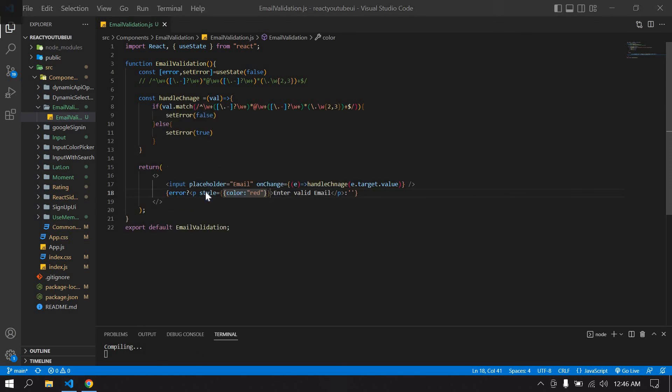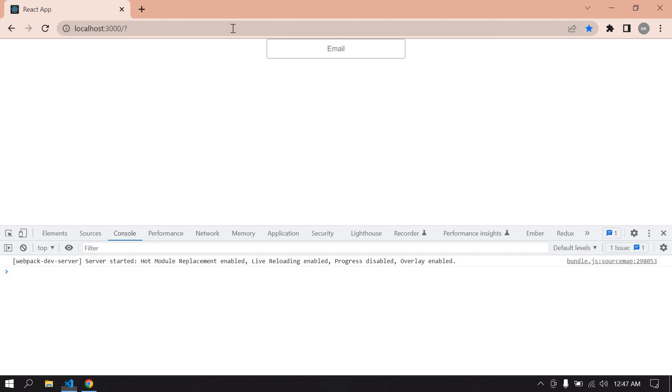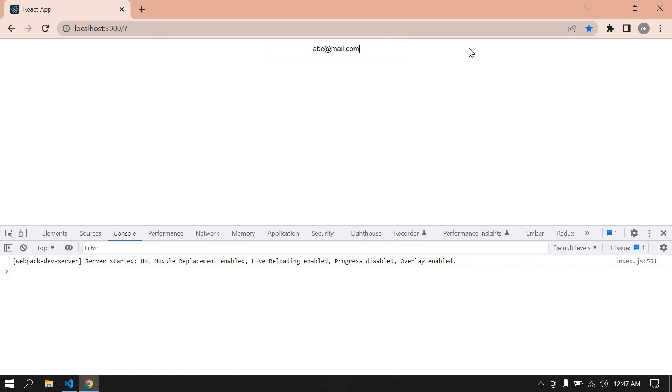Save this, go to browser. Here I type abc@mail.com - this is a correct email id. If I remove something means, this is a wrong email id. This is what I try to develop this video. Bye!